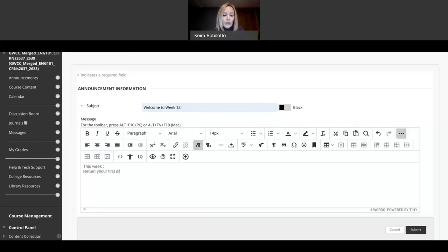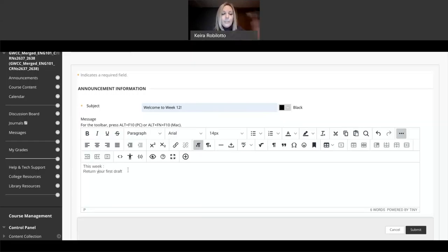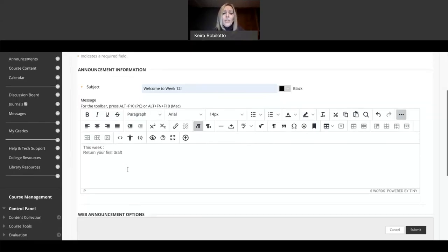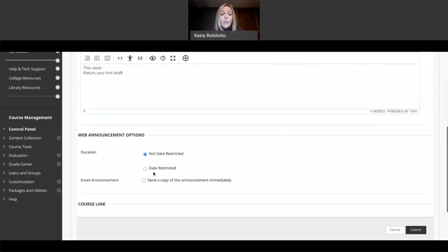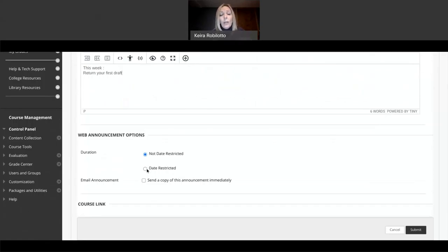So I write this week, and then I usually give them a list of things, return your first draft, whatever. Don't judge me on my typing, please. Return your first draft, et cetera, et cetera. I would type everything here.